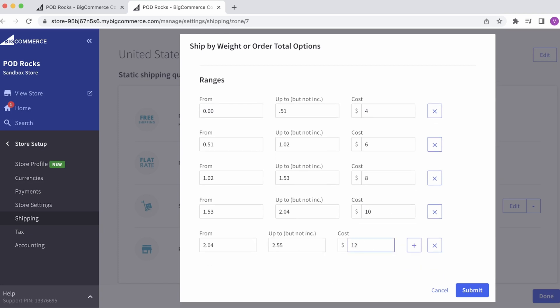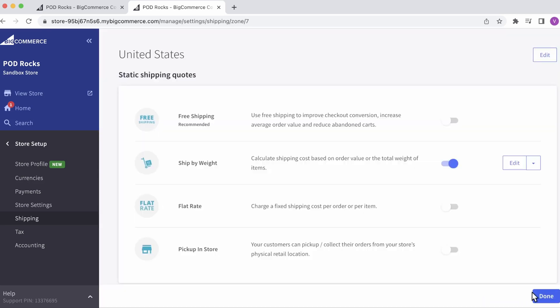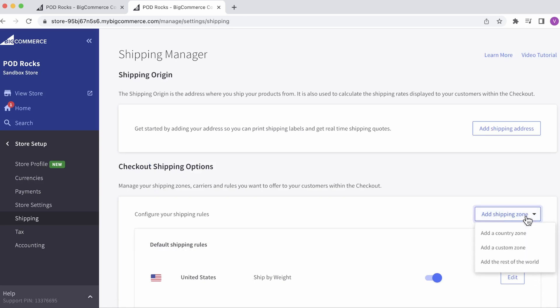When you're finished, hit Submit, and then Done to save. Do the same for any other shipping zones by clicking Add Shipping Zone.